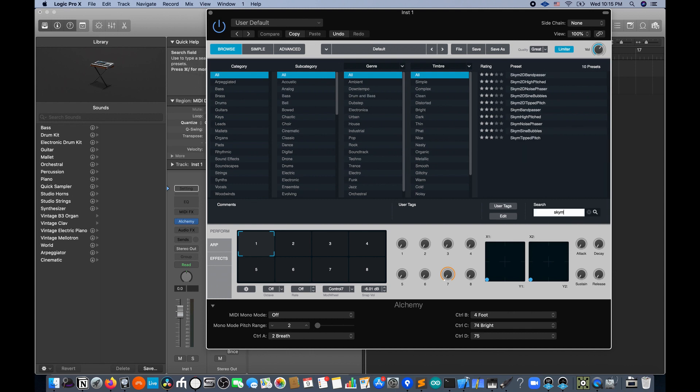Now choose a 2D preset if you have a 2D device. Otherwise, just choose a normal preset.